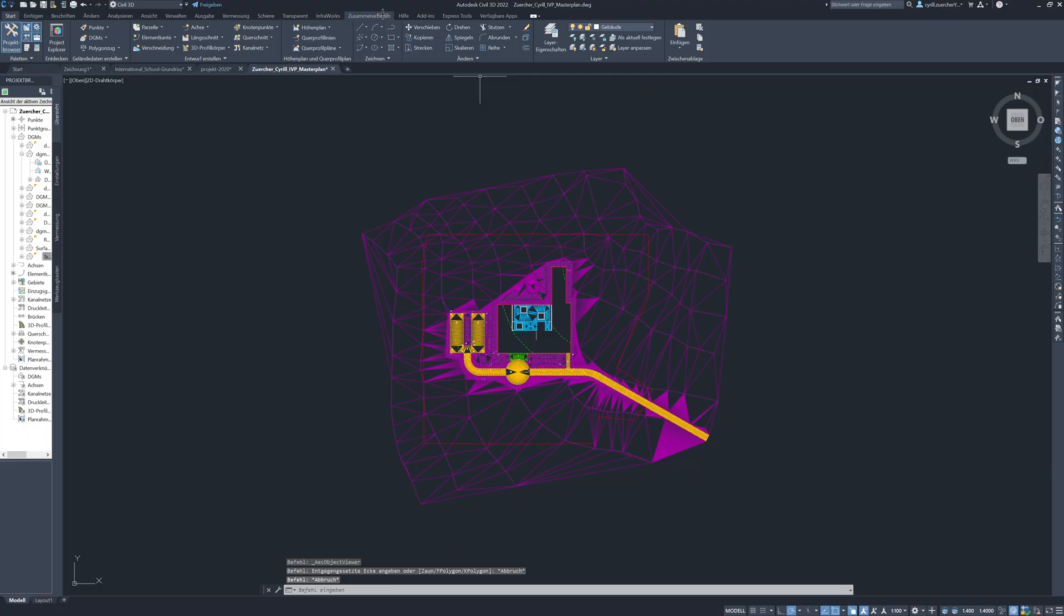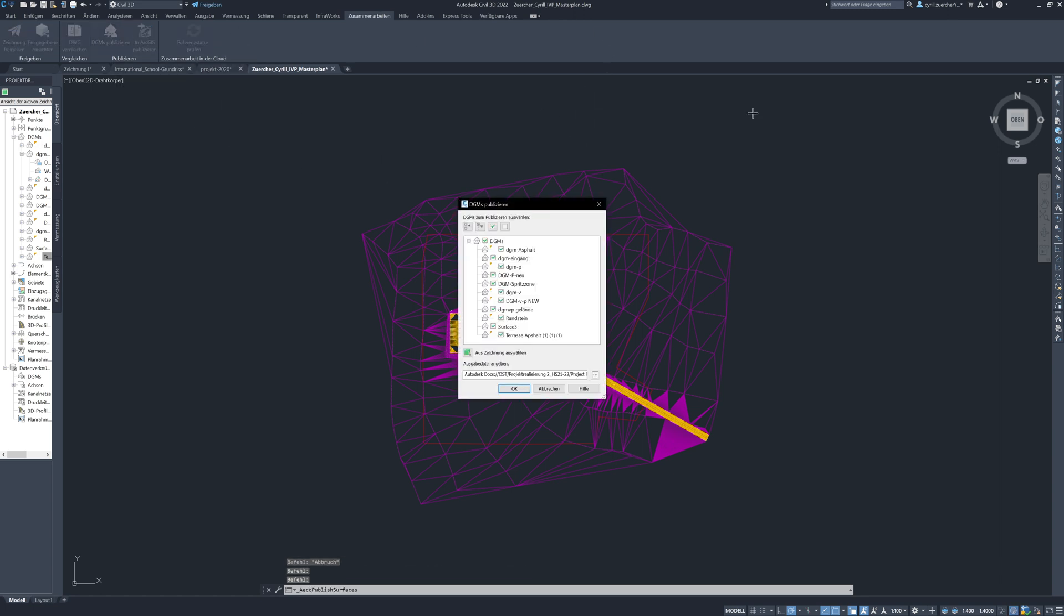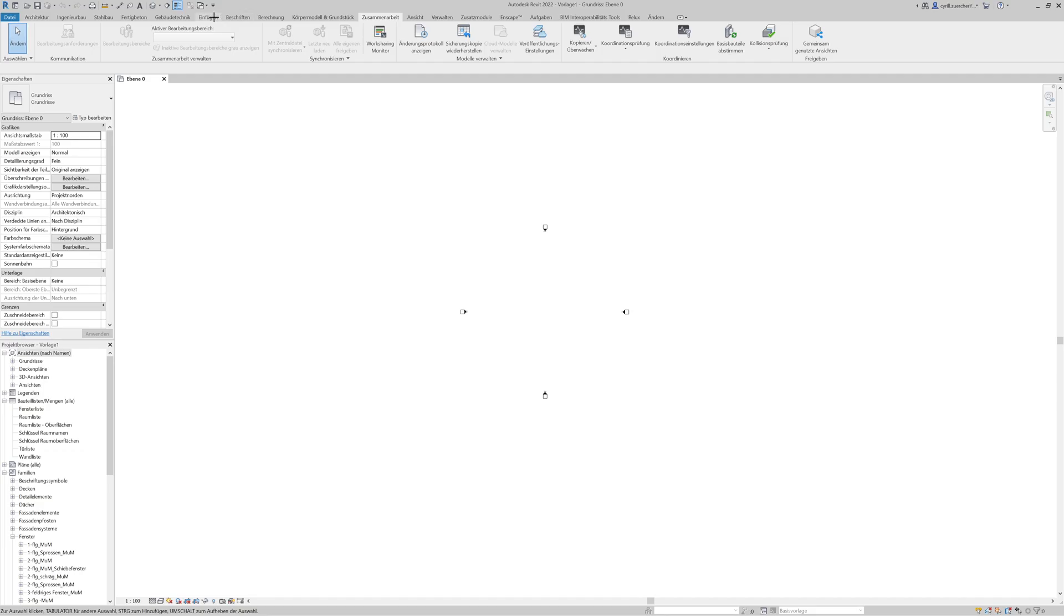The topography was imported into Revit via Autodesk Construction Cloud.